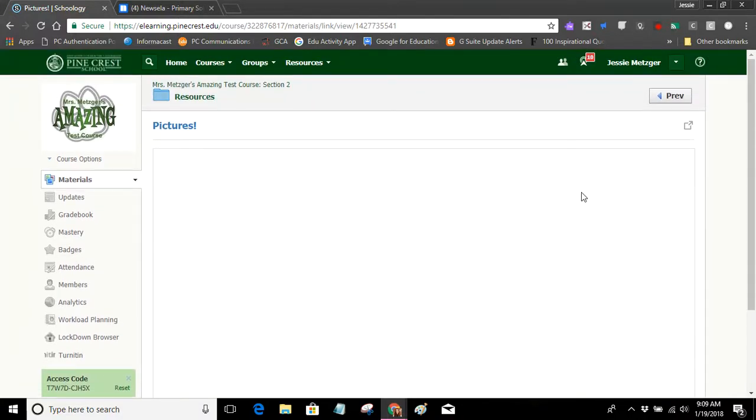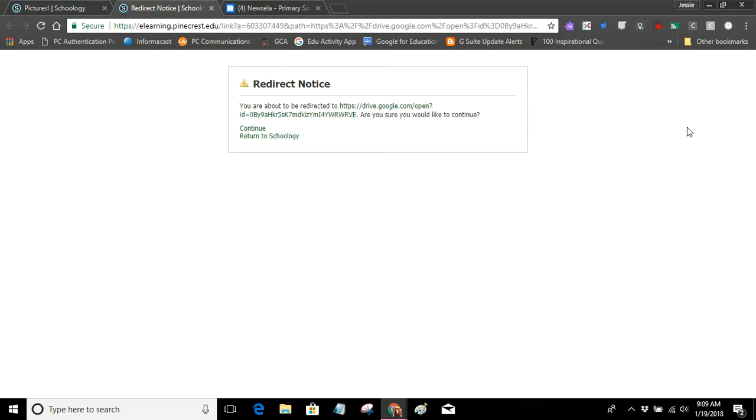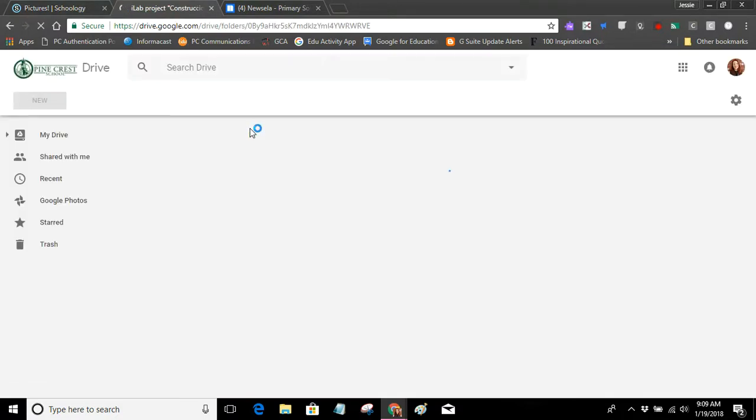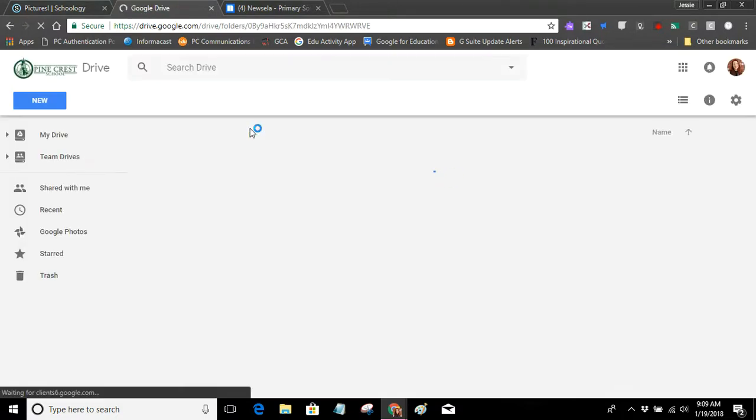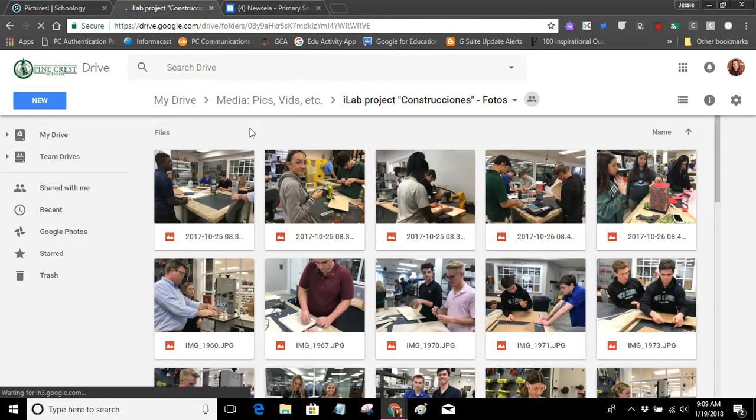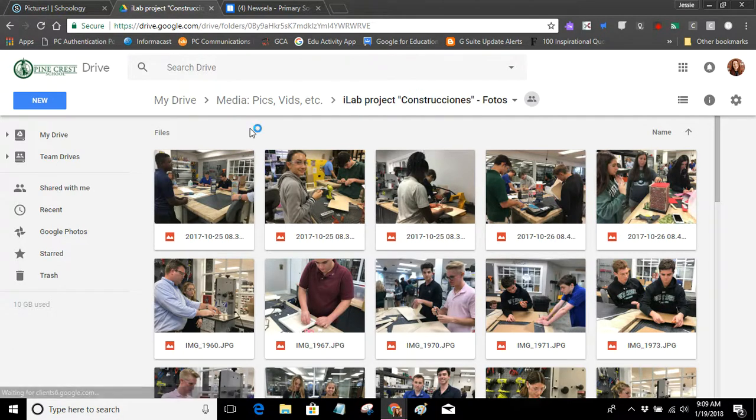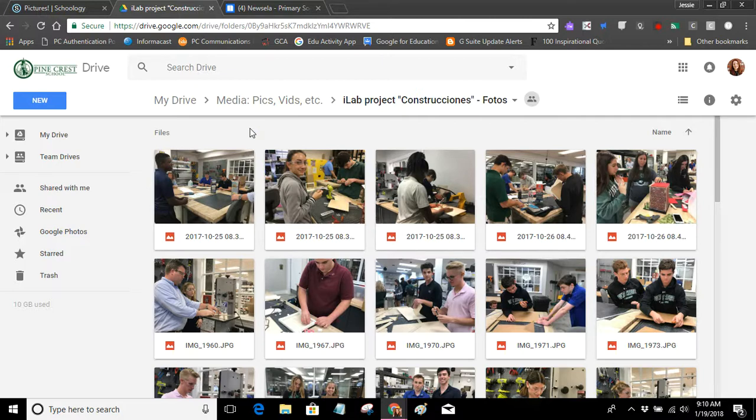Now there's a workaround that savvy users, I'm sure, have figured out. You press this button up here, and it takes the window out of Schoology. It gives you the redirect notice, but then you have to press continue. So at that point, we're looking at multiple clicks, and what I really want is for my parents or students to be able to just click once and see what it is they need to see. So I'm going to show you how to fix existing links, and I'm going to show you how to post a brand new link with the correct settings that will eliminate this problem.